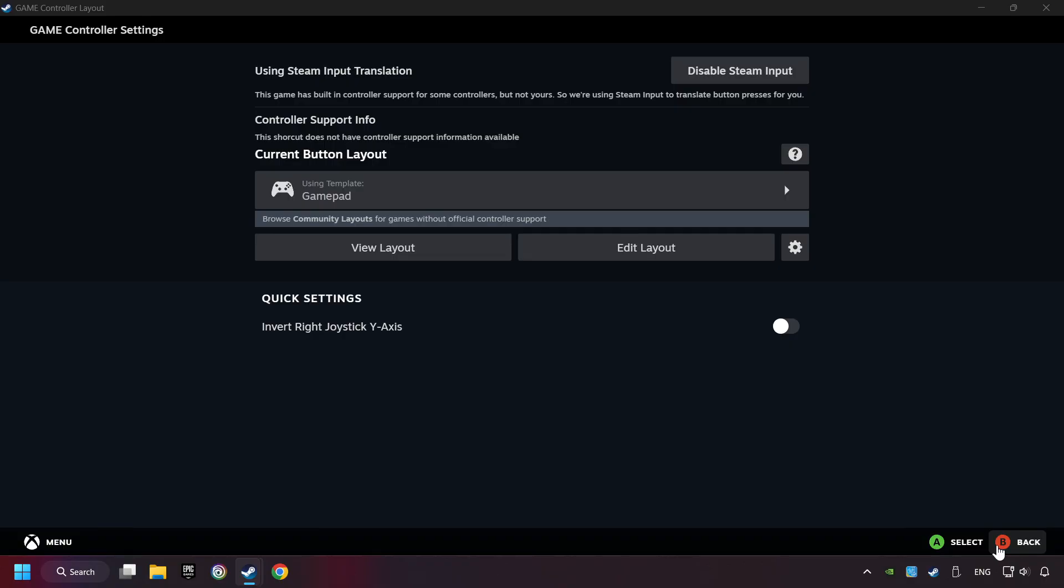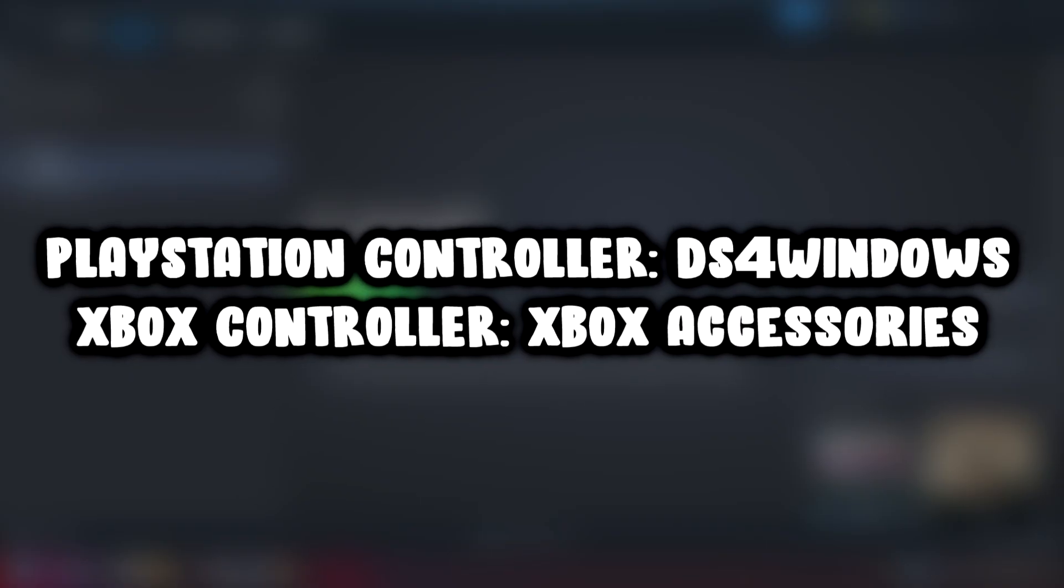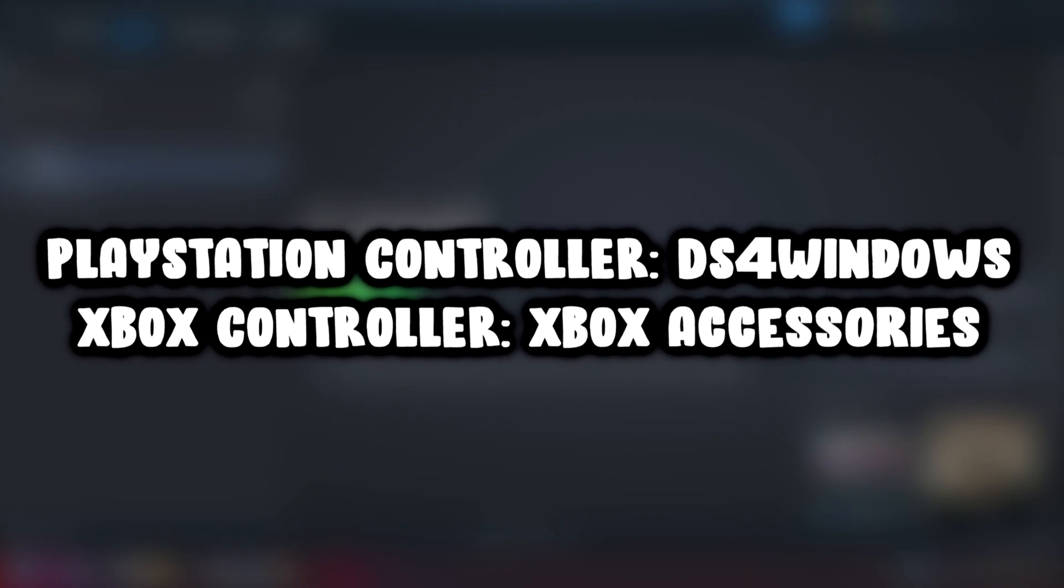Go back one more time and finally you're ready to play the game. If that didn't work, use these easy-to-install softwares for your controller.